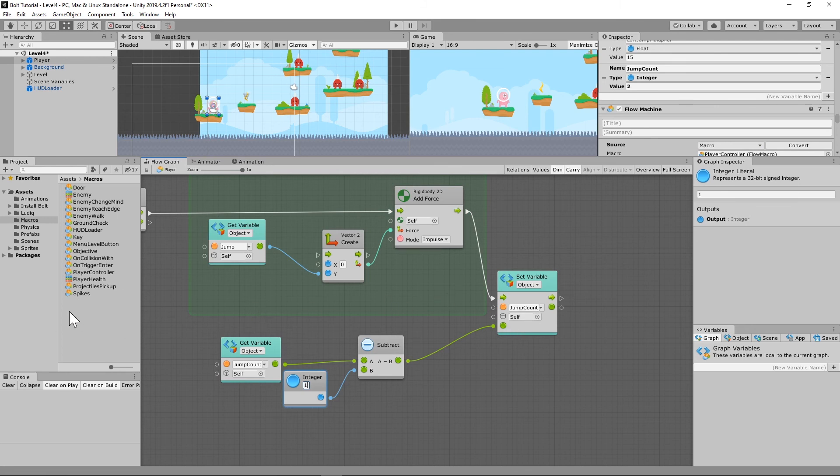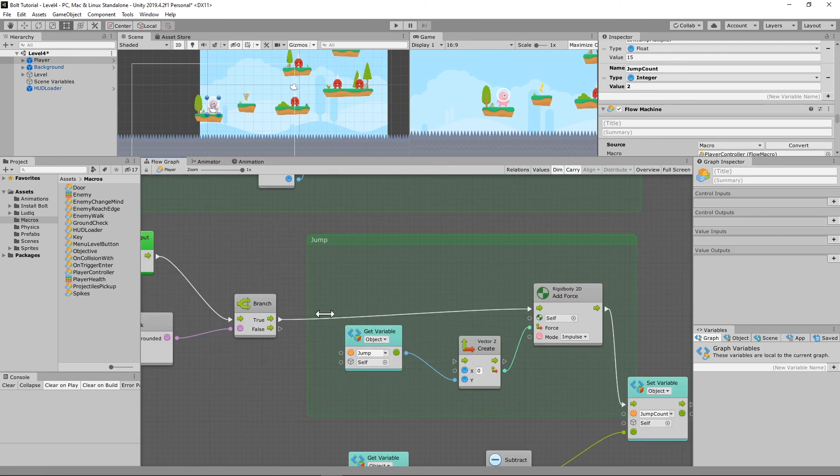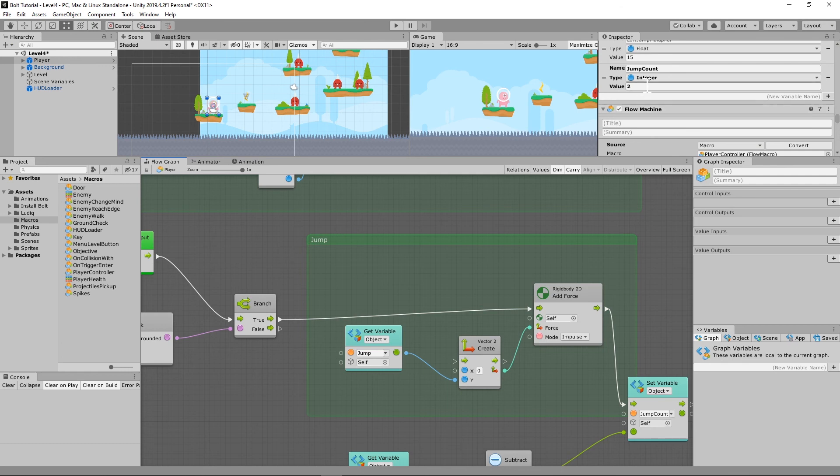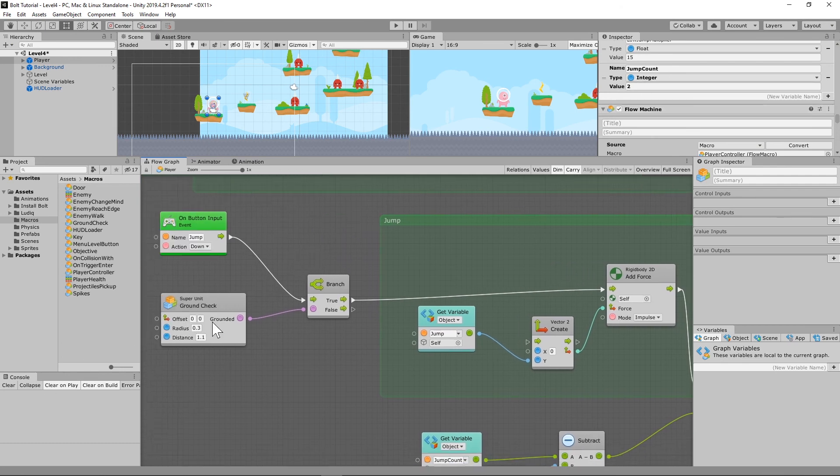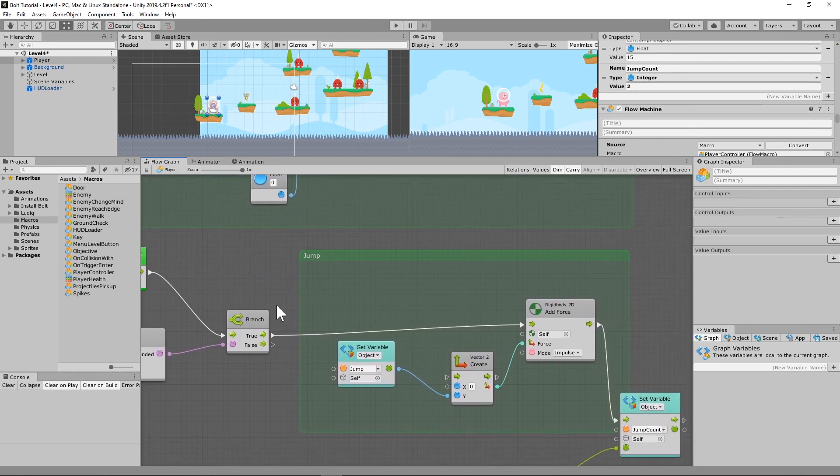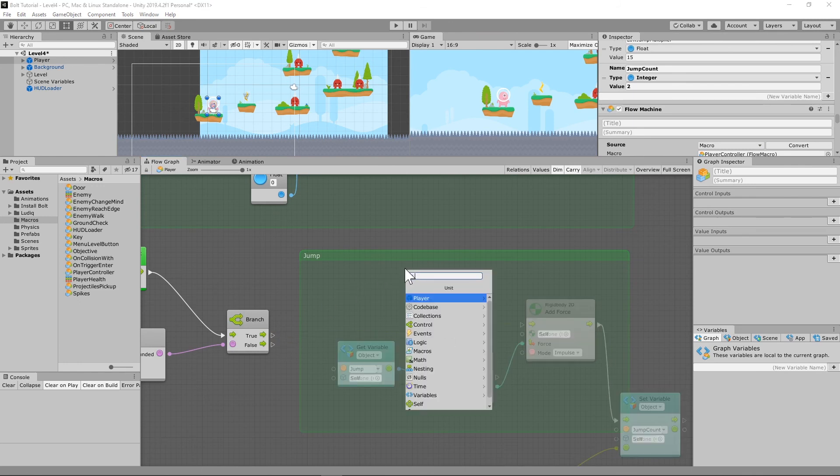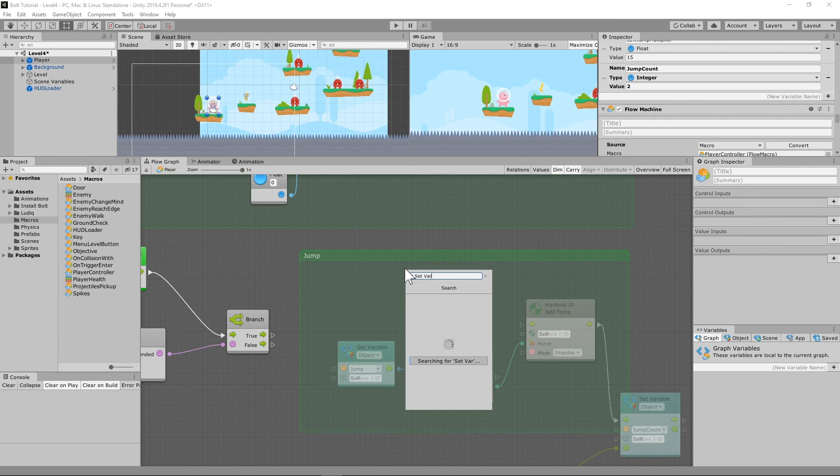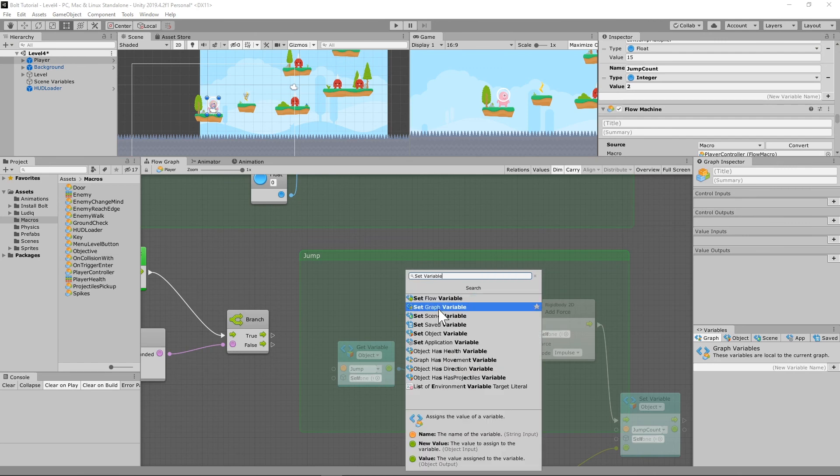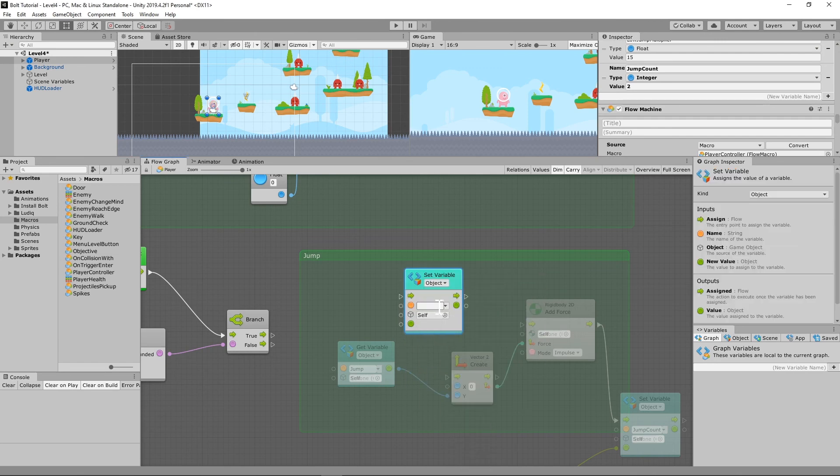Okay, so the next thing that we're going to need to do is we're going to need to reset our variable back to two whenever we're grounded. So what we're going to do to do that is we're just going to break this little link right here and we're going to make a set variable, set object variable, jump count.